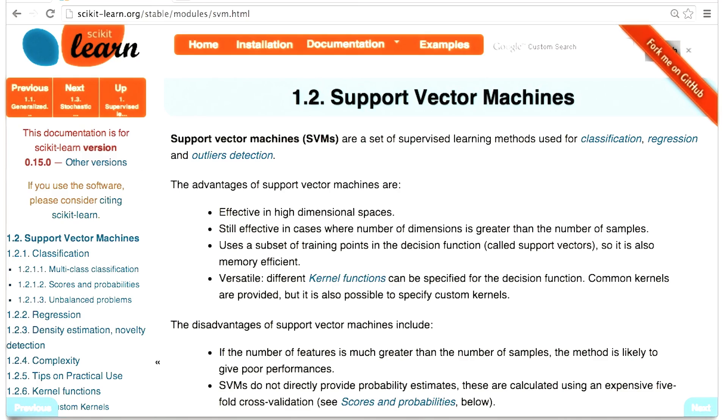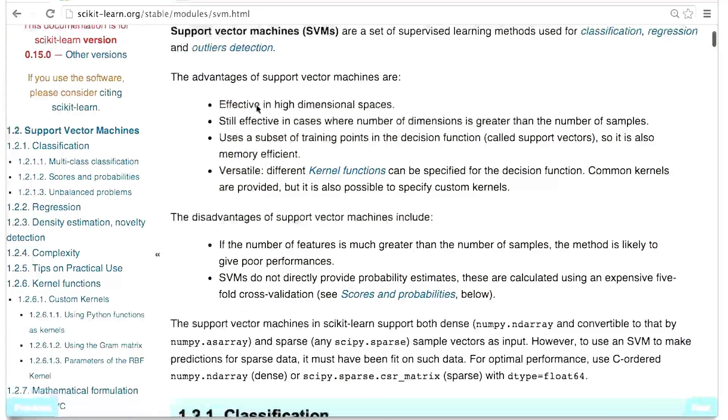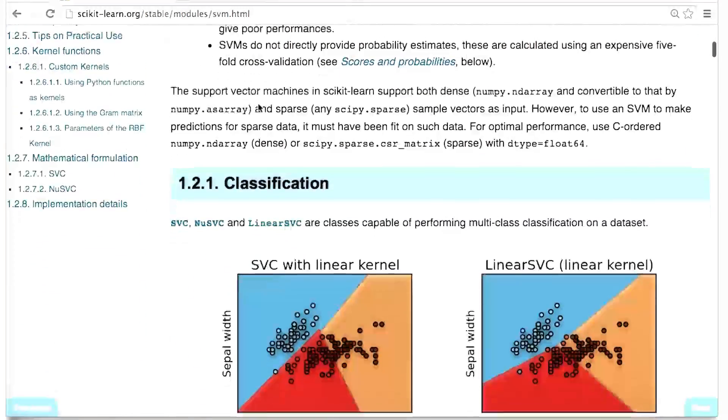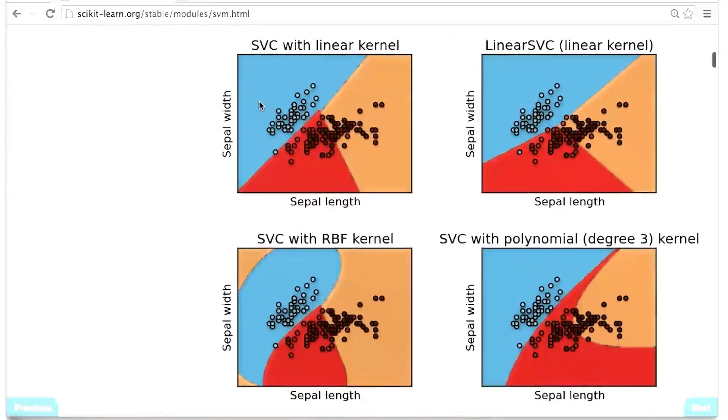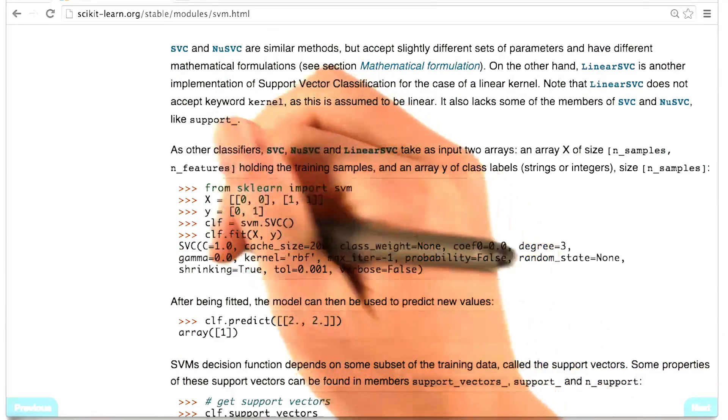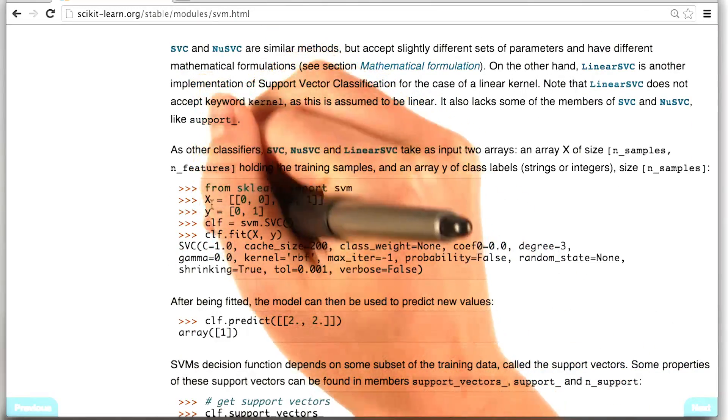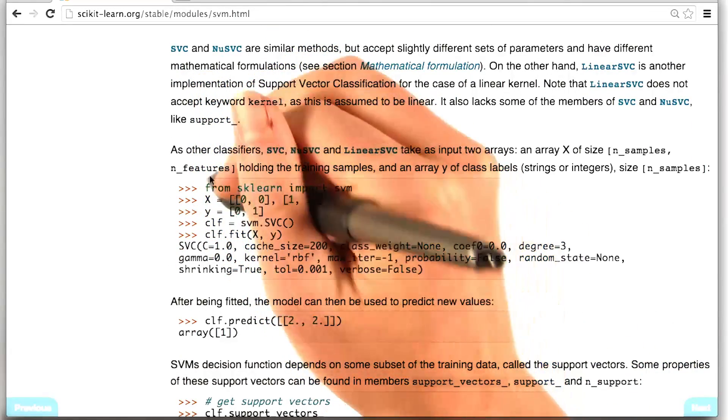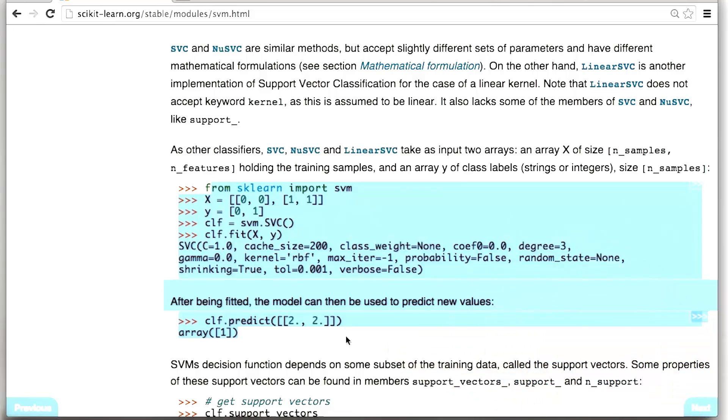Remember that if you scroll down just a little bit, you'll find this classification section, and down here is the example code that I used to get my code running.